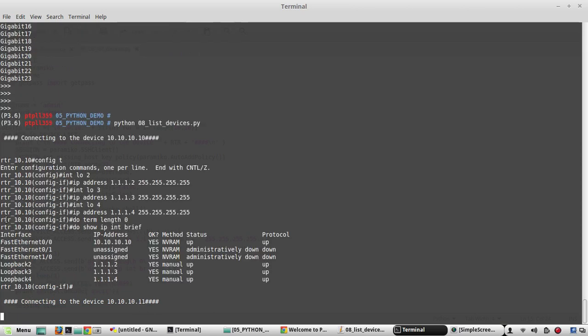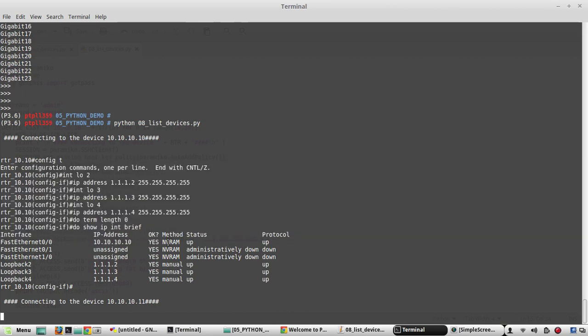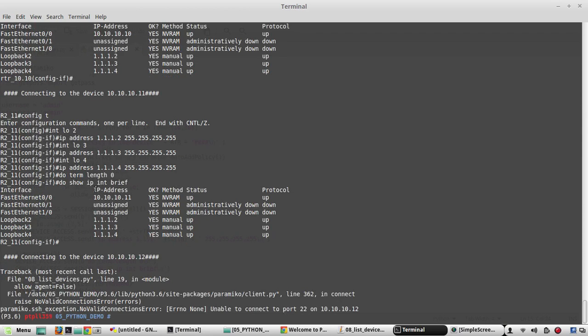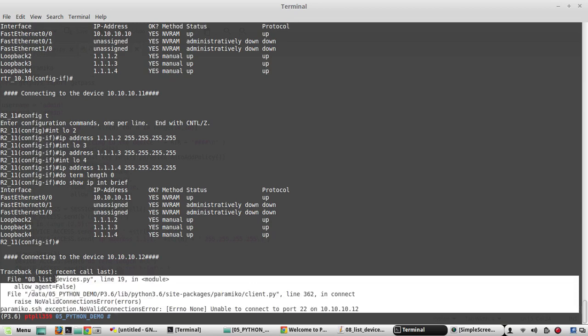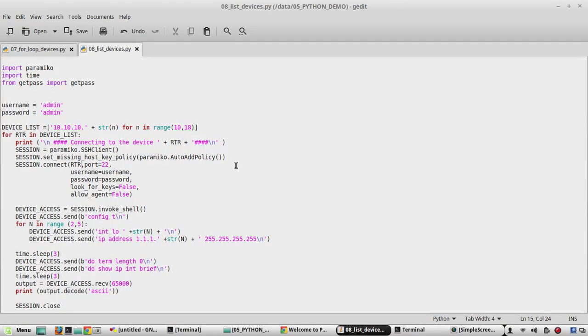Yeah it is successful. Now it is connecting to 11. I don't have device called 12 so I got the error and it failed because in the range I have given 10 to 18. So I can change this to 12. Save it. Now we will try again.